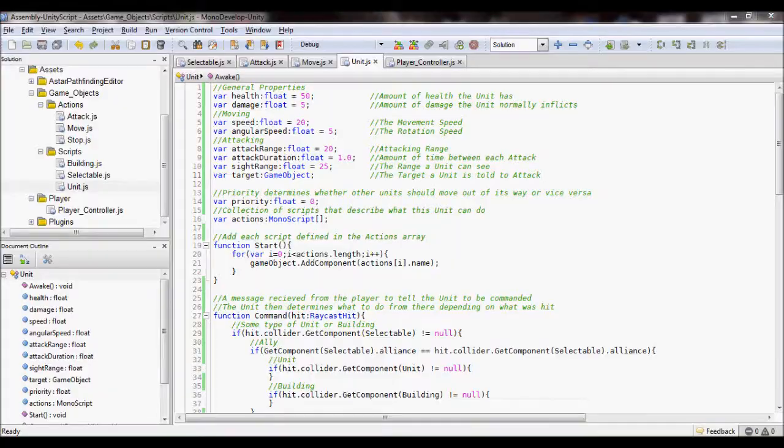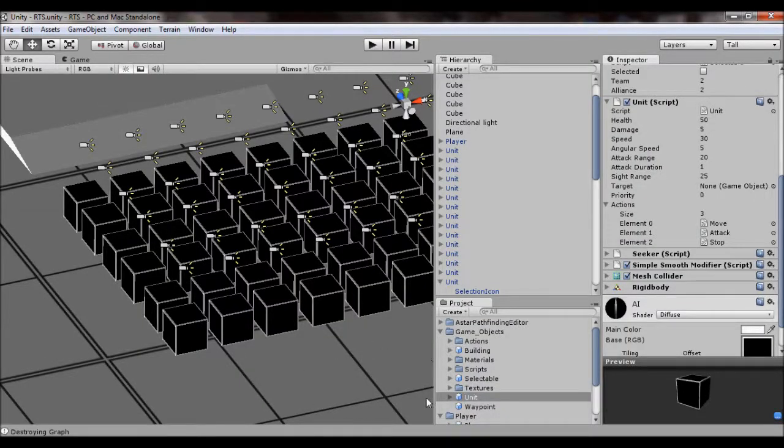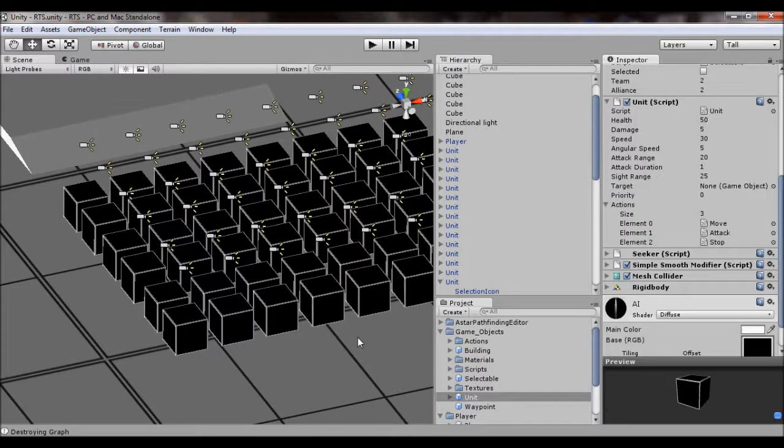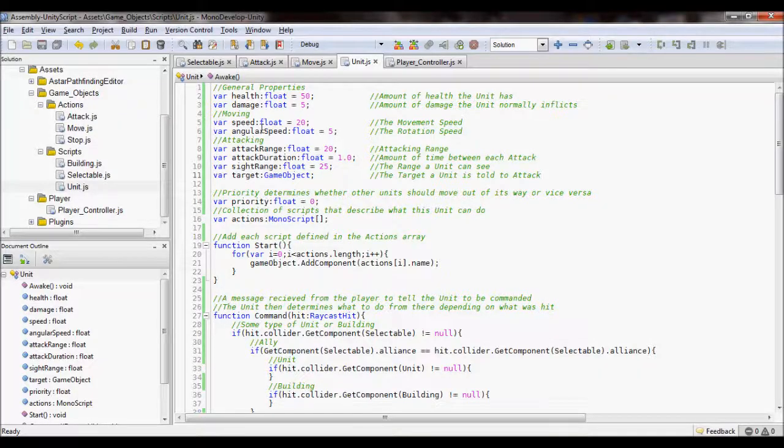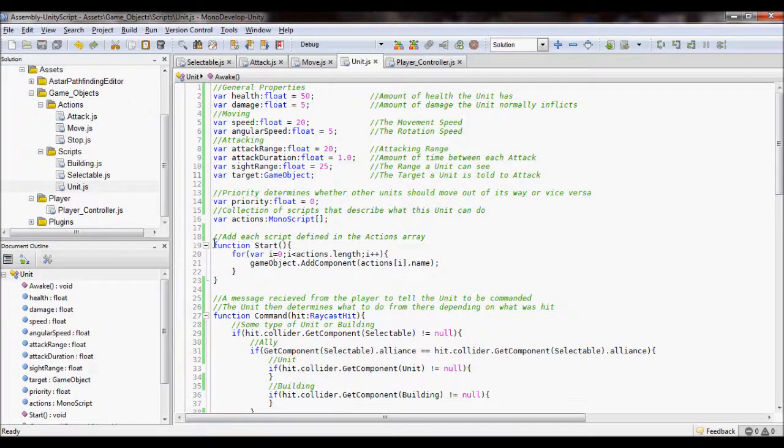If somebody, when they had a unit selected, wanted to select an action on the GUI, it was going to be kind of difficult to do. Now if I separated them into their own scripts, it becomes a lot easier.